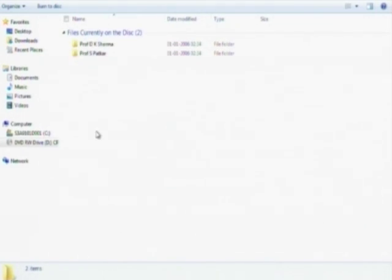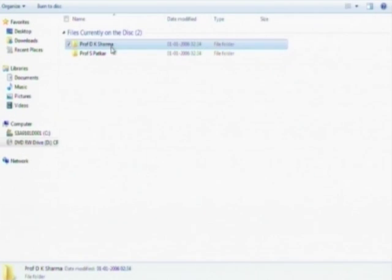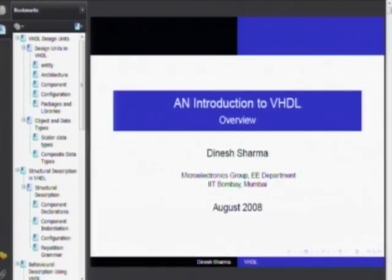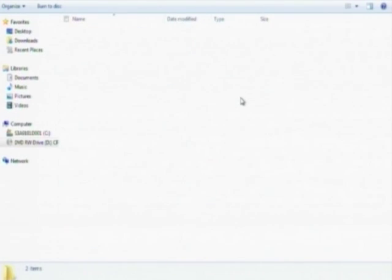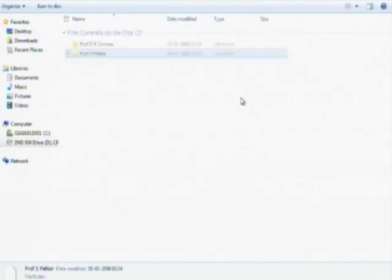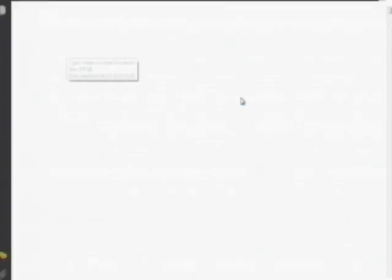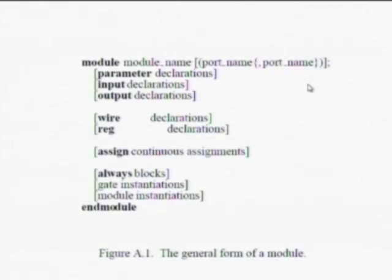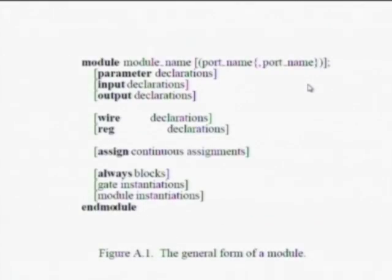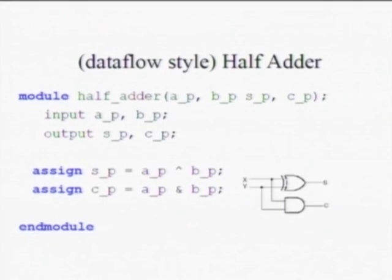A basic introduction to HDL which comprises of Professor Sharma's lectures on VHDL and Professor Sachin Padkar's lectures on Verilog have been given on the CD to help all the users familiarize themselves with the concepts of VHDL and Verilog.